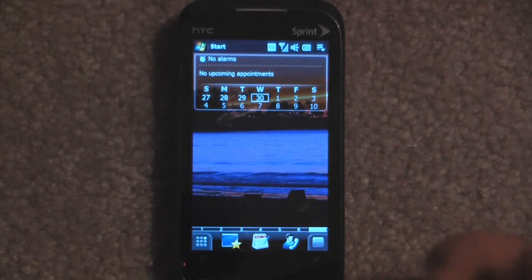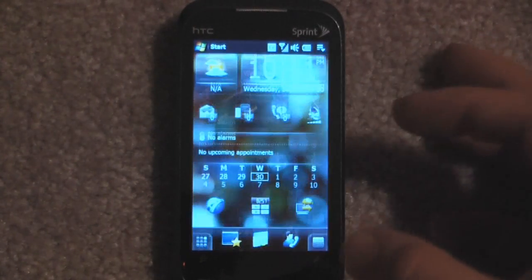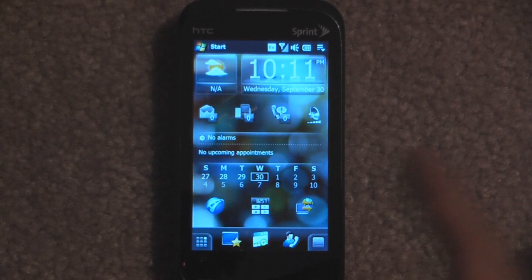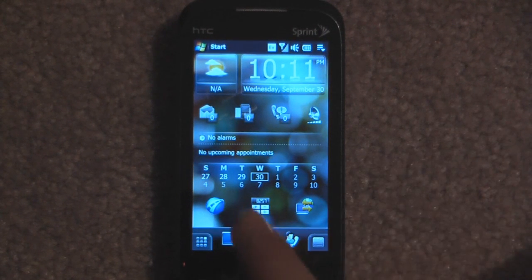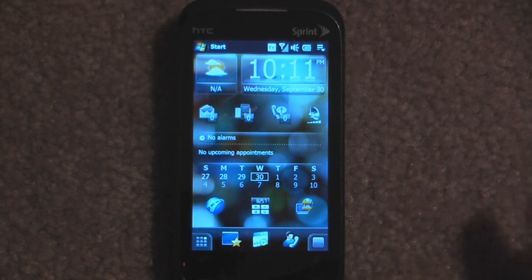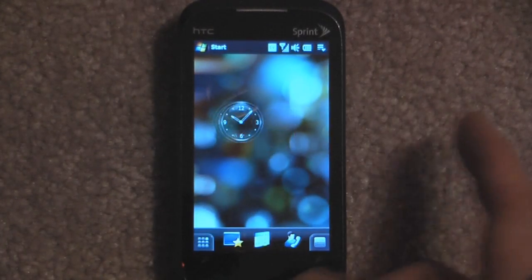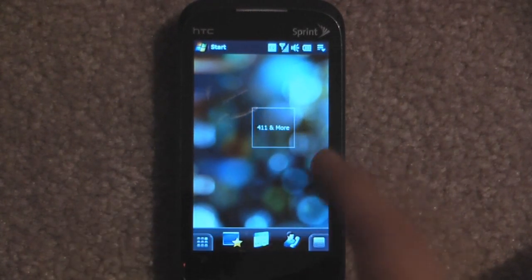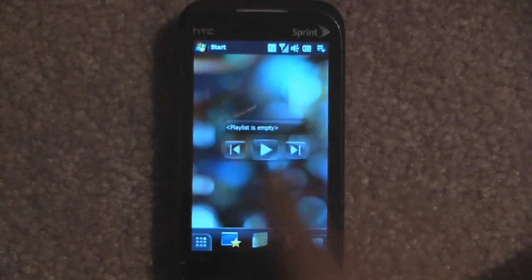Another cool feature about this is it allows you to change the background images. If we flip through to Professional, the default image on this is just a black background. We can also have five separate screens on this one, but that's a setting inside the SPB Mobile Shell 3.5 settings.